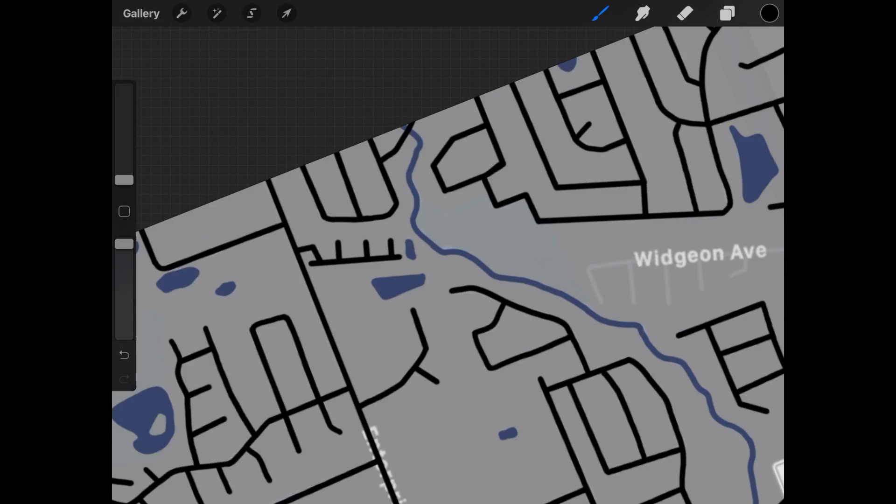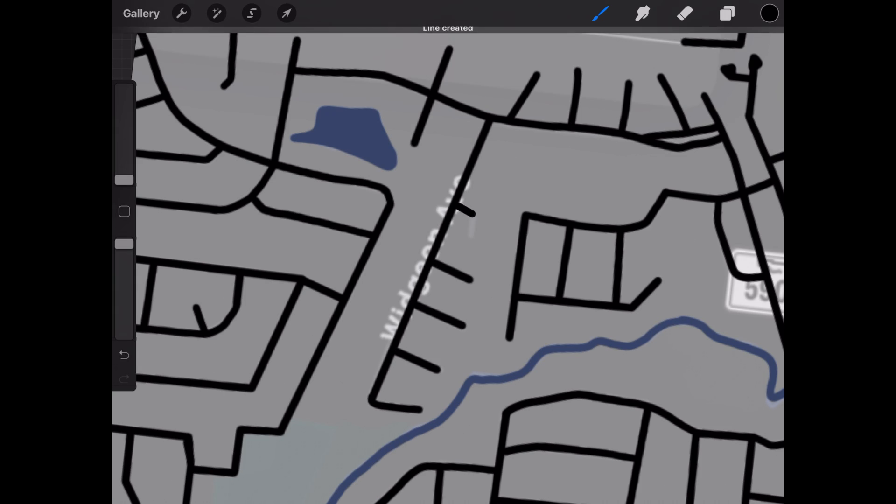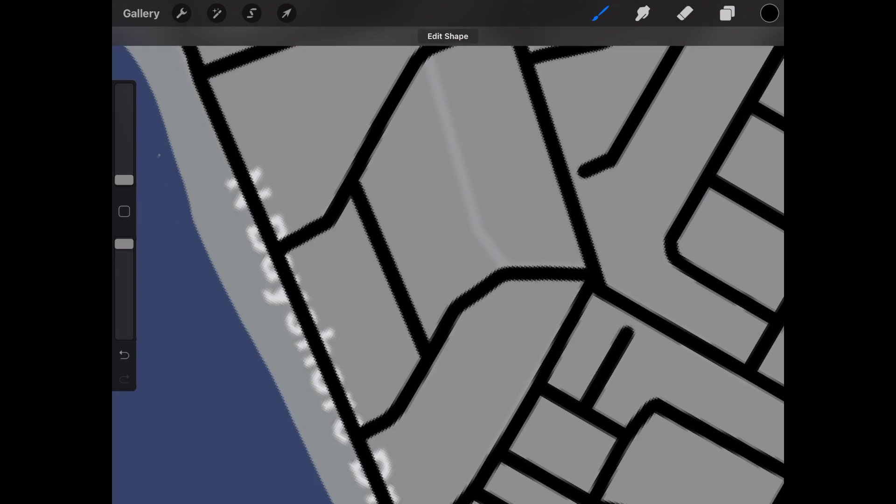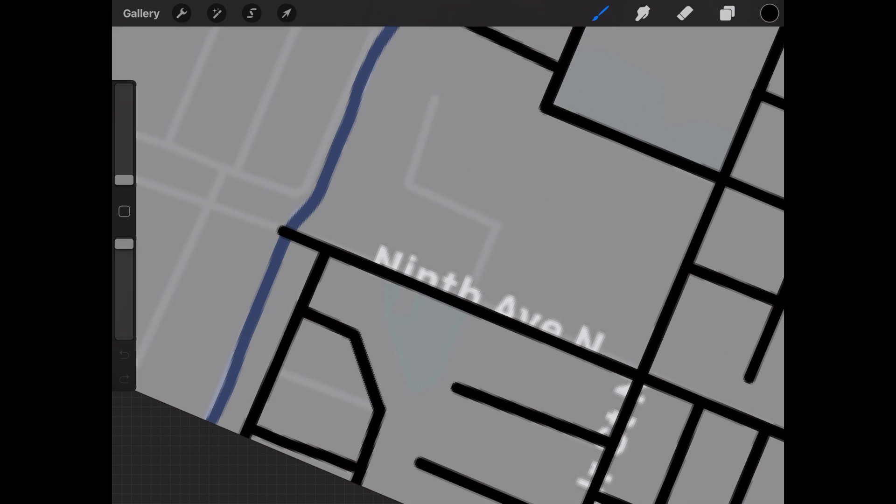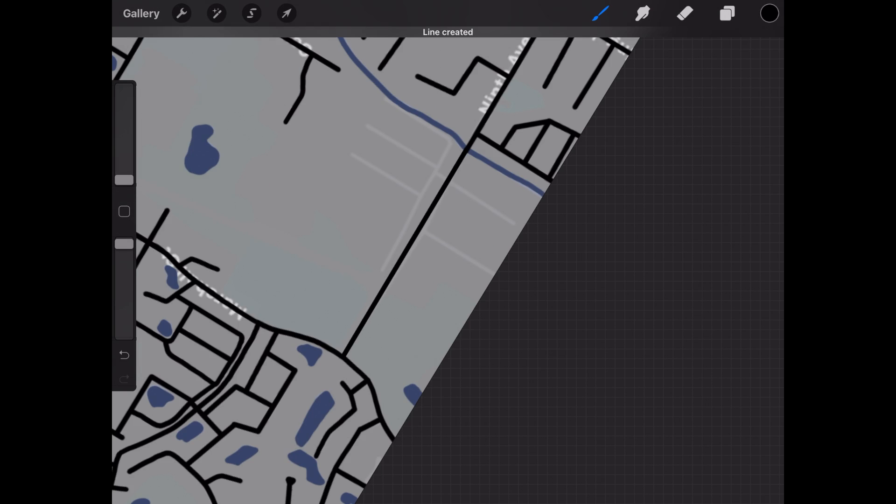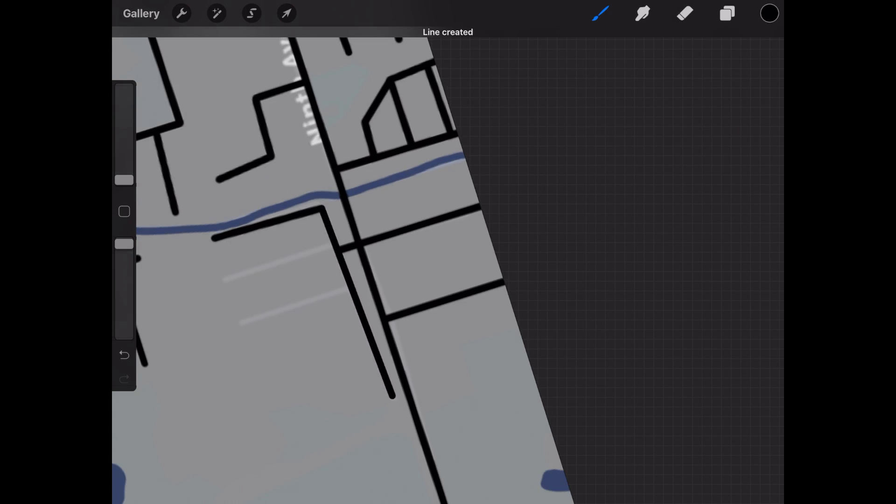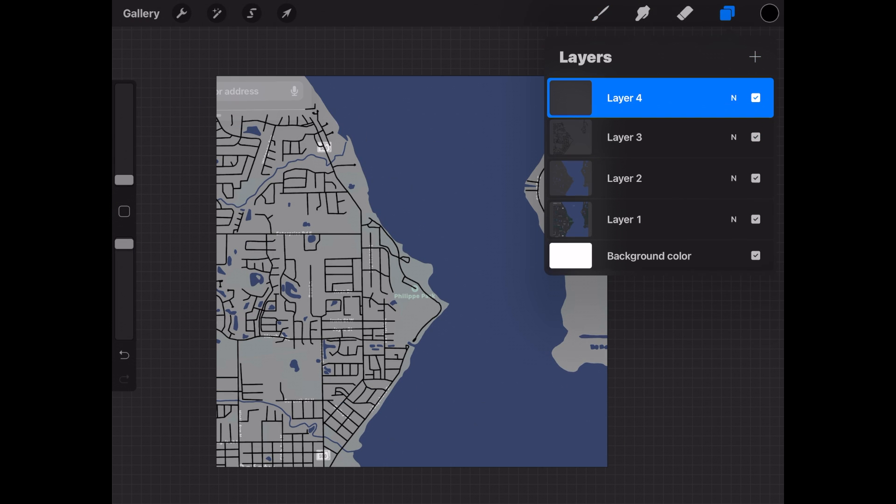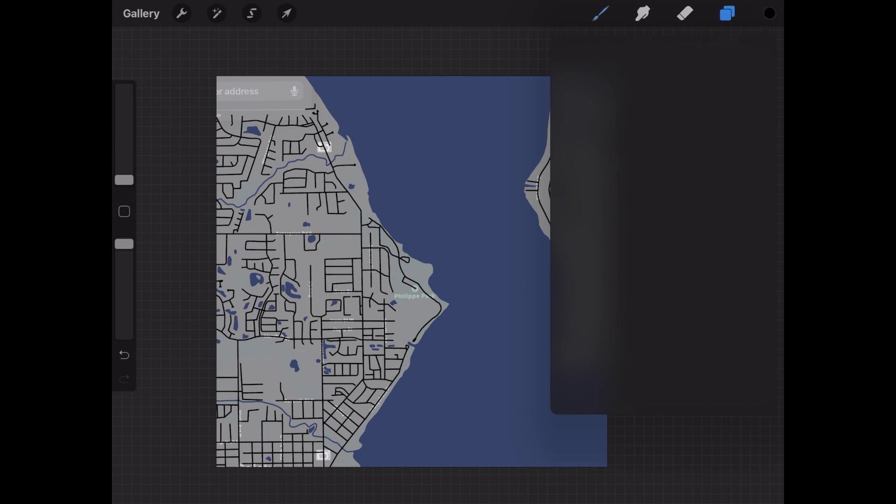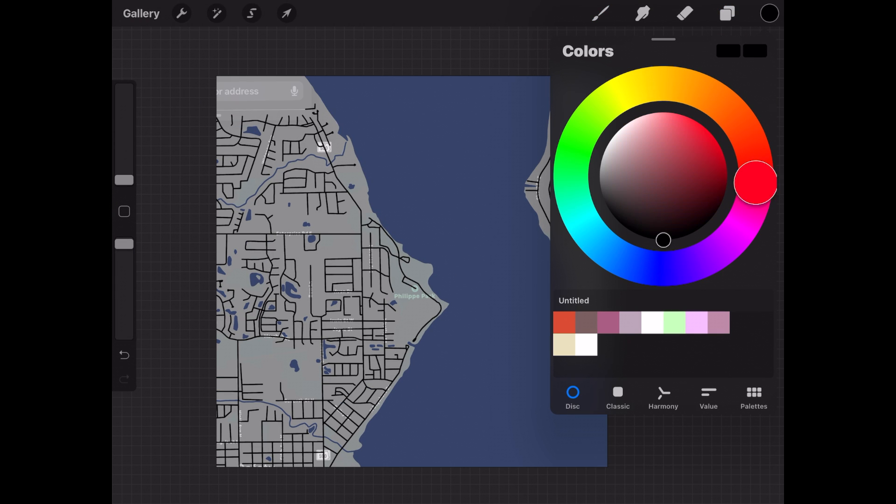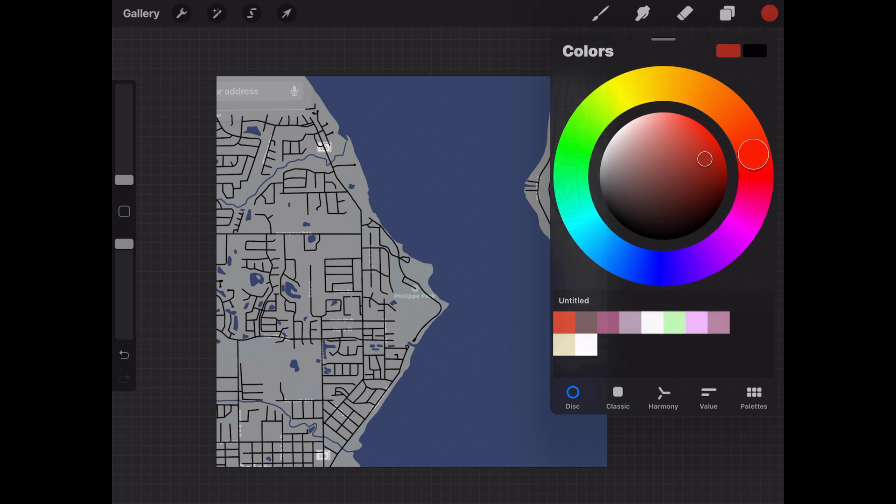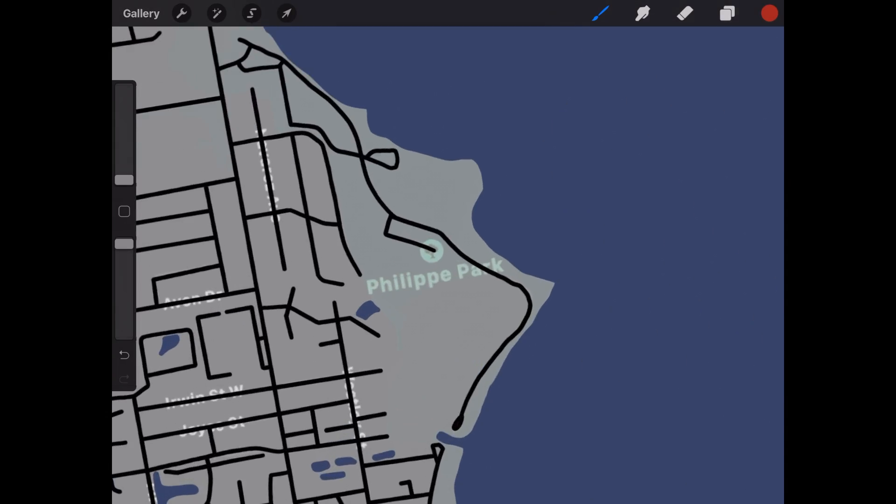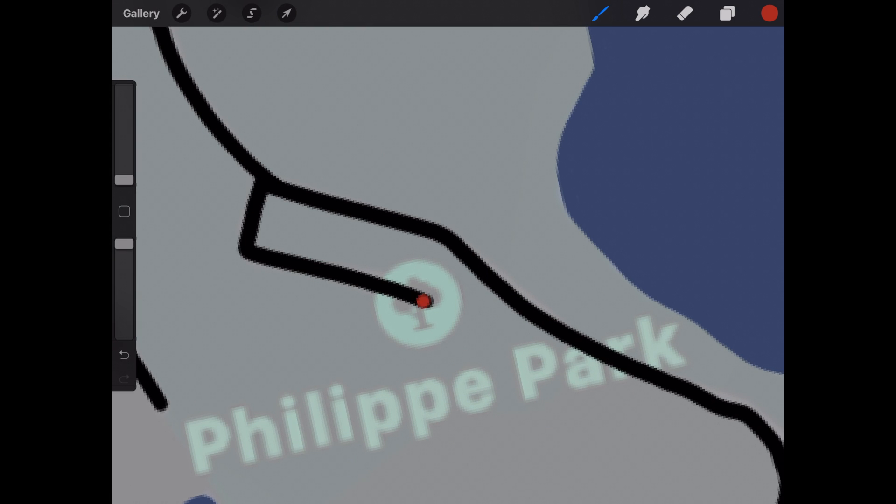Just about done so let's go ahead and add the heart to our place of choice. To do this we're going to add another layer and we're going to go to our colors, move it to red and find the perfect red that we want for our heart. Zoom into your place of choice and go ahead and just draw a heart right on top.